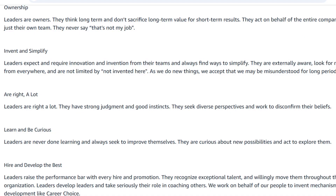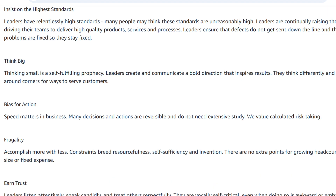What are the leadership principles covered in the Amazon online SDE assessment program? The official link will be in the description. These principles include: Ownership, Invent and Simplify, Are Right a Lot, Learn and Be Curious, Hire and Develop the Best, Insist on the Highest Standards, Think Big, Bias for Action, Frugality, Earn Trust, Have Backbone Disagree and Commit, Deliver Results, and Strive to Be Earth's Best Employer, Success and Scale Bring Broad Responsibility.